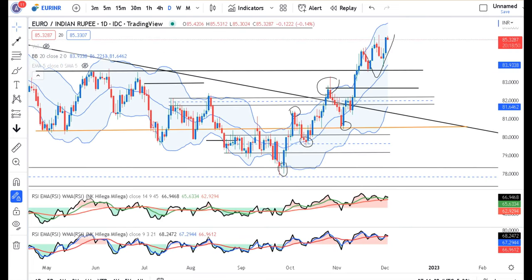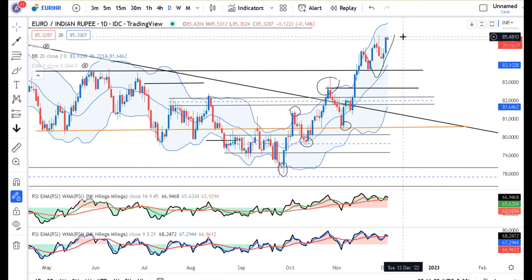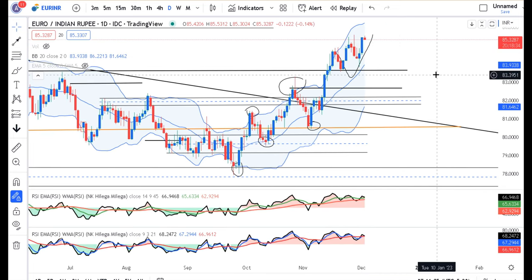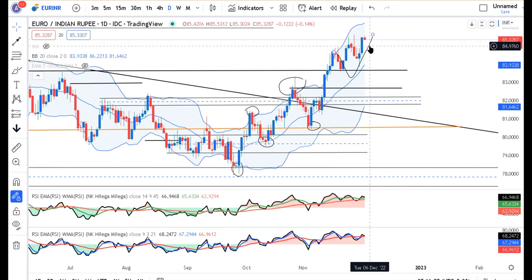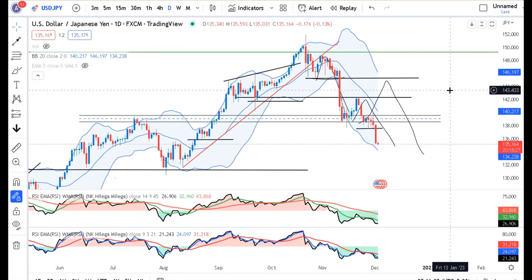EUR/USD में भी अच्छा-खासा ऊपर आ चुका है। आपको यहाँ पर long लेना नहीं है। जो लोग long ले चुके हैं, उन लोगों को trail करना चाहिए। और fresh long वालों के लिए, pullback का इंतज़ार करना चाहिए।